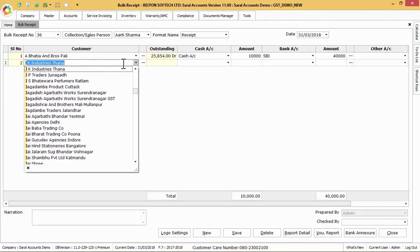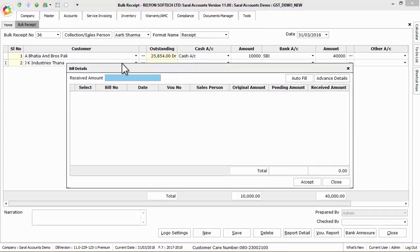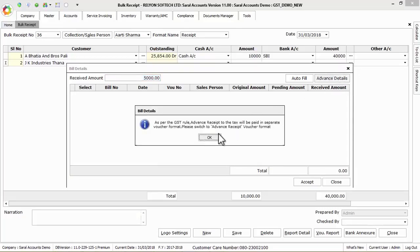Now we will see how to book advance receipts. Again select the party ledger and press enter key to get bill details window. Here enter advance received amount and click on advance details button.